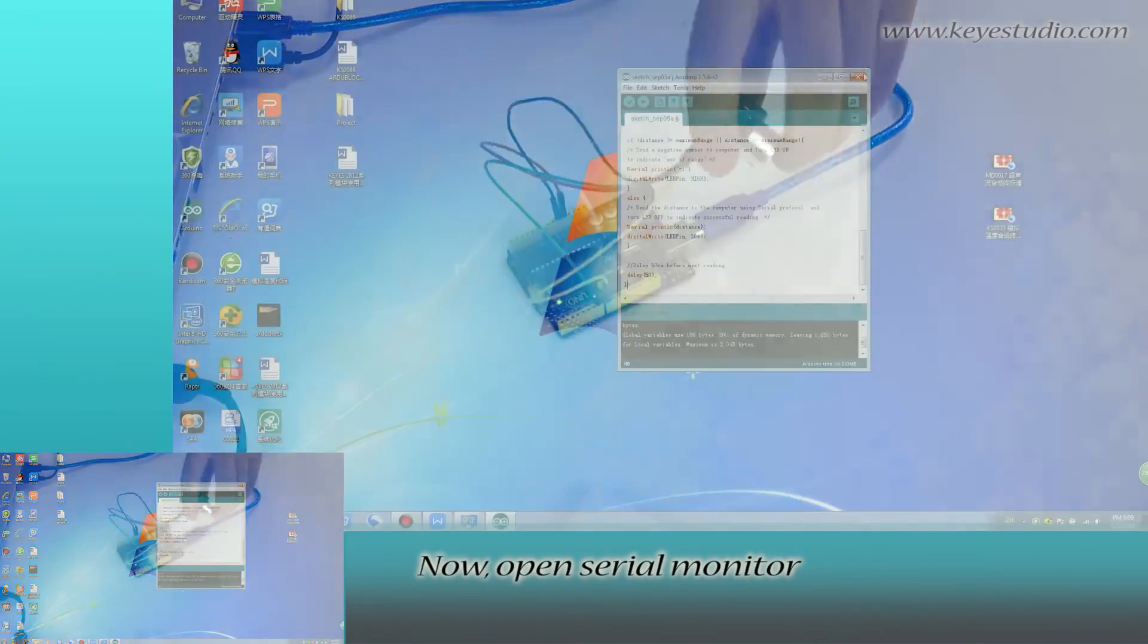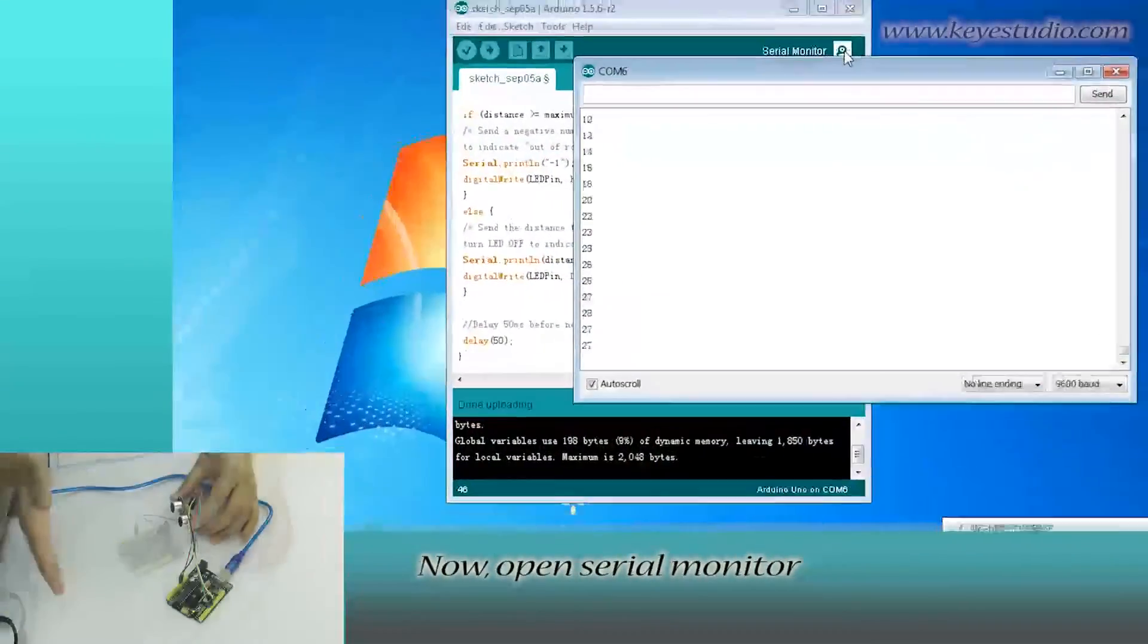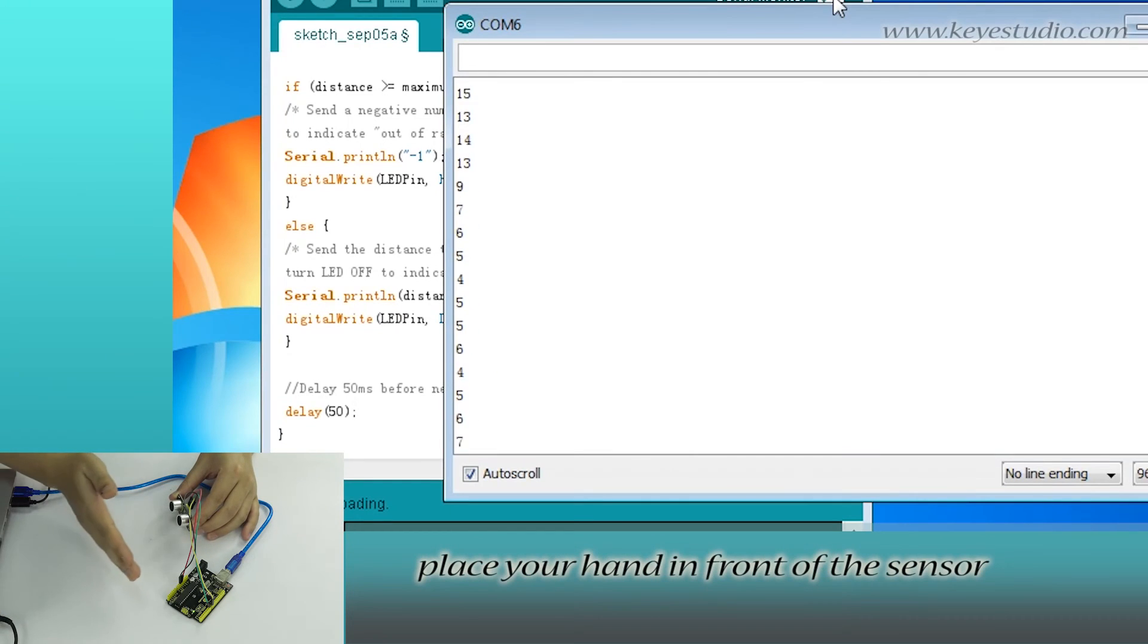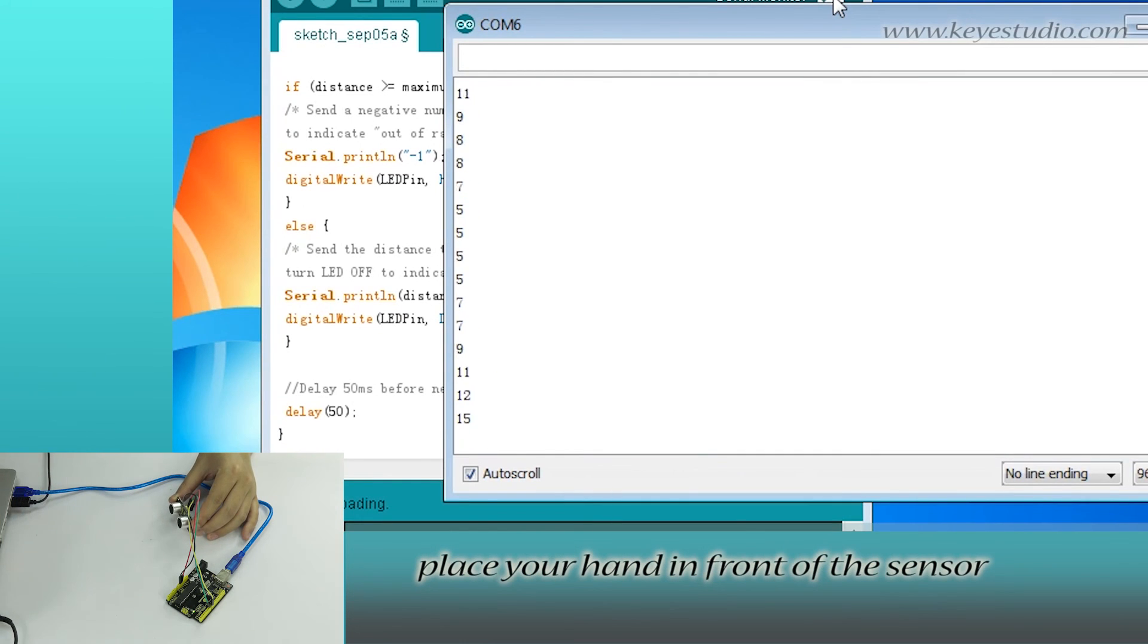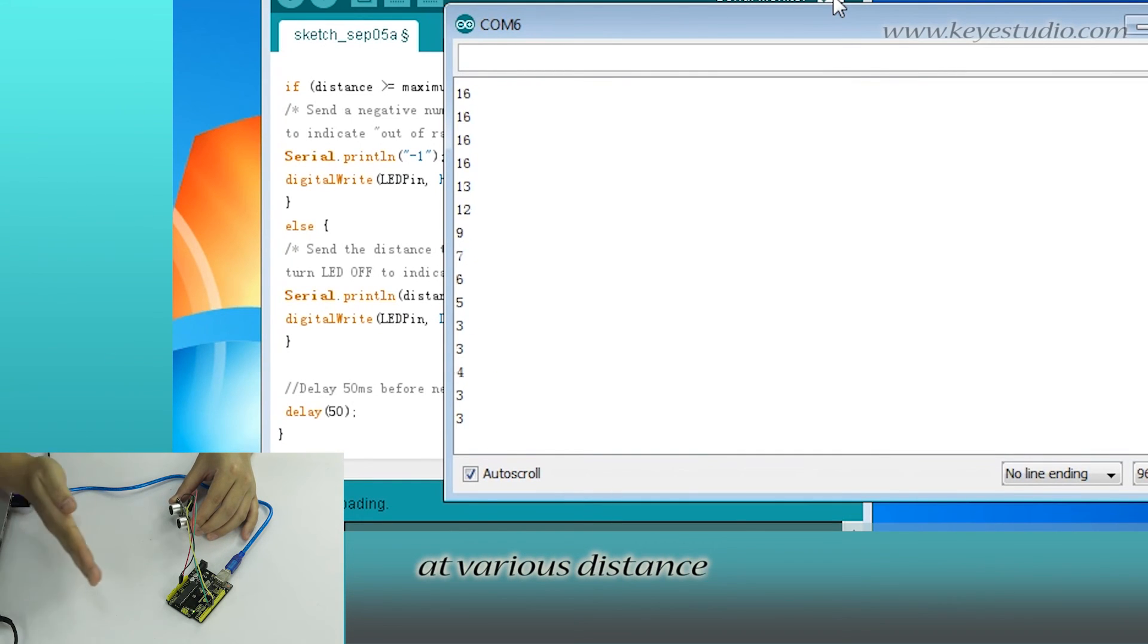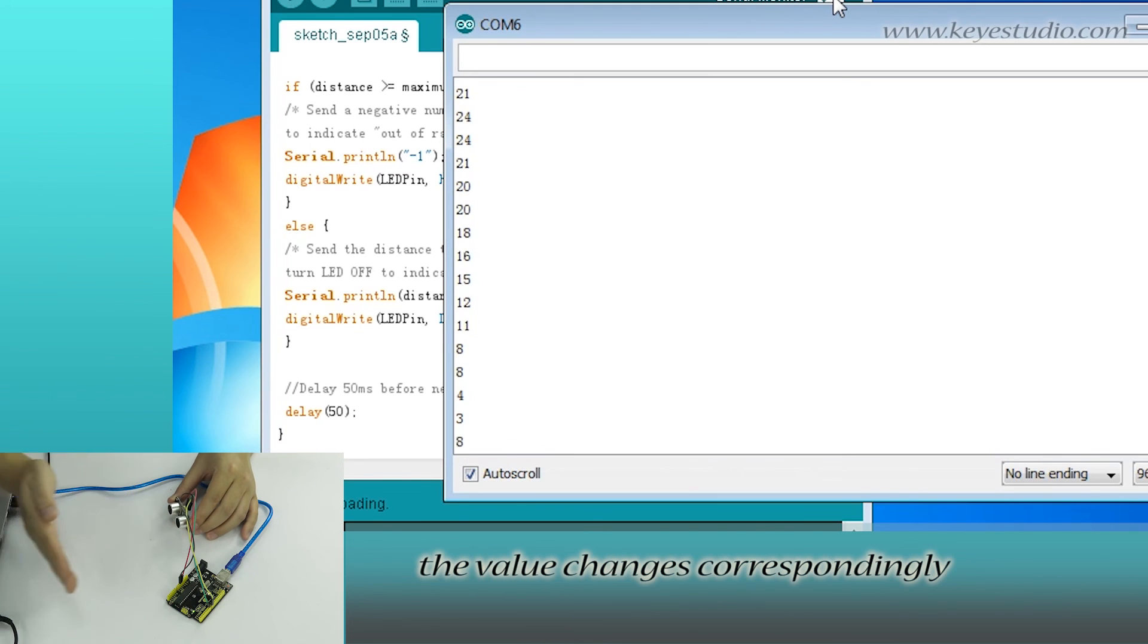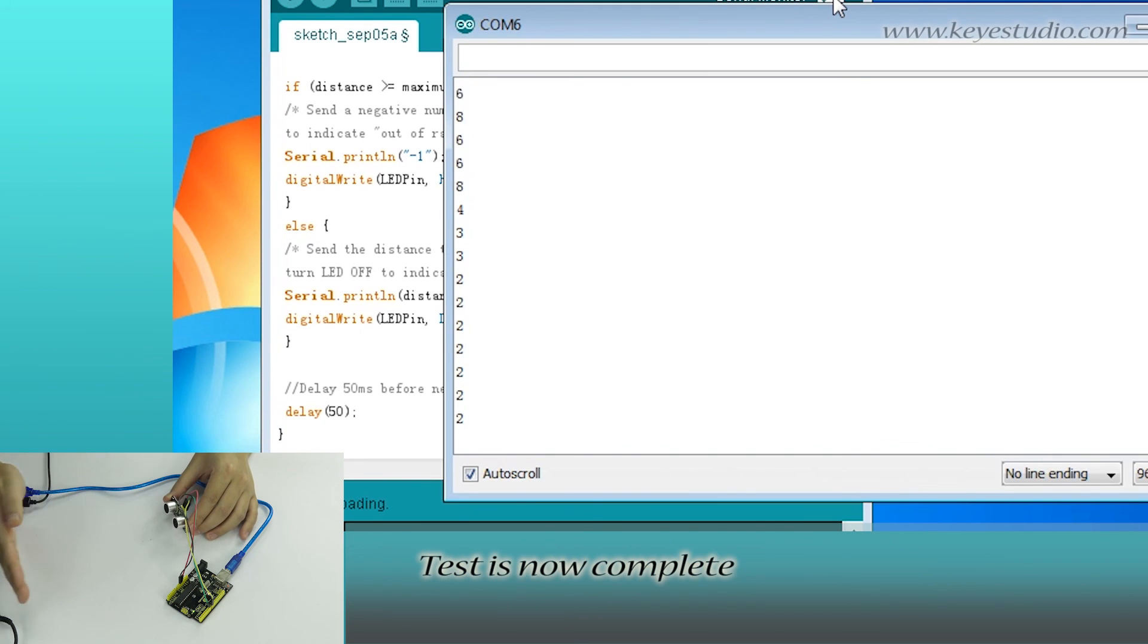Now open serial monitor. You can see the current value. Place your hand in front of the sensor at various distances. You can see the value changes correspondingly. Test is now complete.